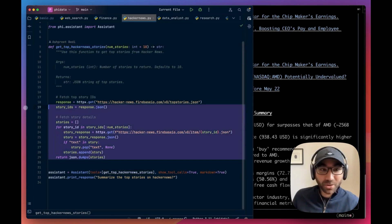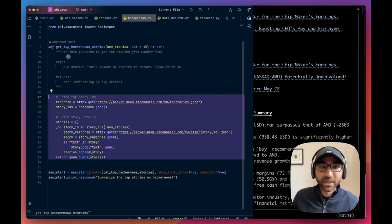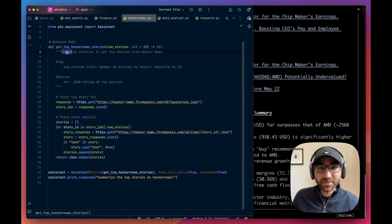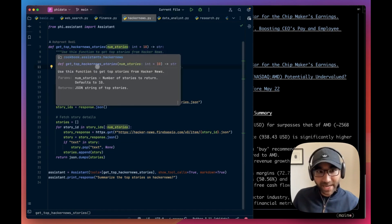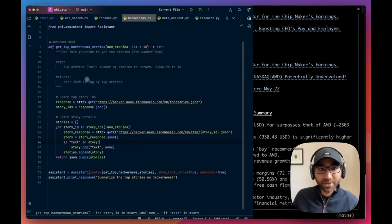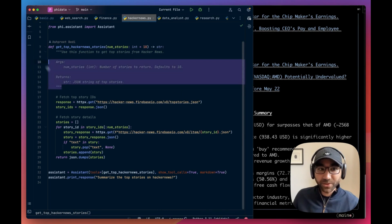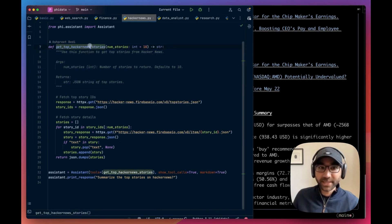The example we're going to take today is the Hacker News API. It's freely available, so good to test, but you can put any sort of Python code in here. We will describe what this function does. We're going to say use this function to get top three from Hacker News. We have to add the arguments in return.